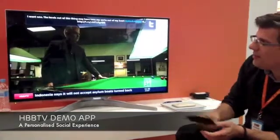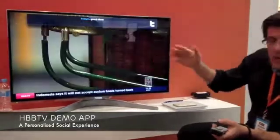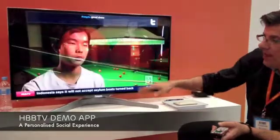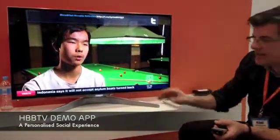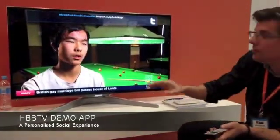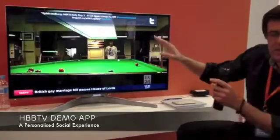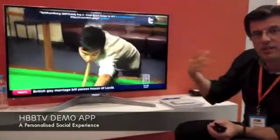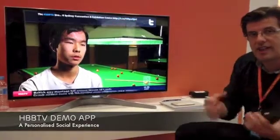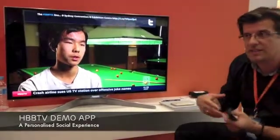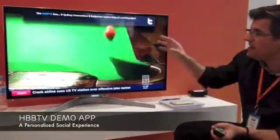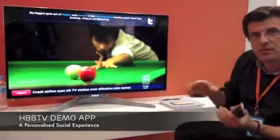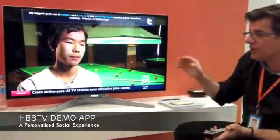What we have here is a Twitter feed being overlaid on top of the broadcast stream. We also have an indication that HbbTV is available. What makes this Twitter feed really special is that it can be a personalized Twitter feed — not the standard Twitter feed sent through the broadcast channel, but something customizable and personalizable by the user.